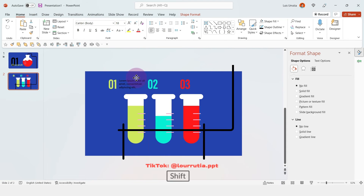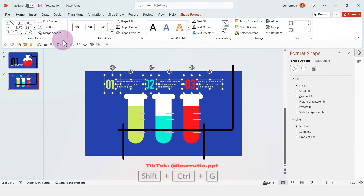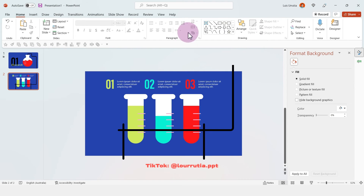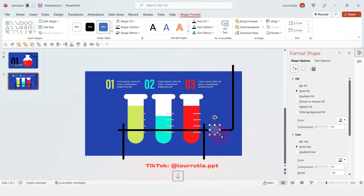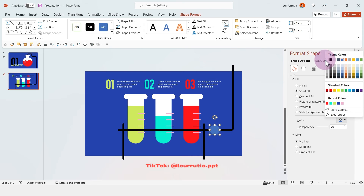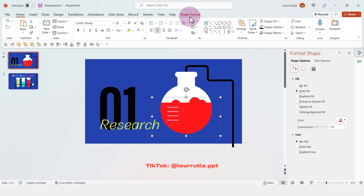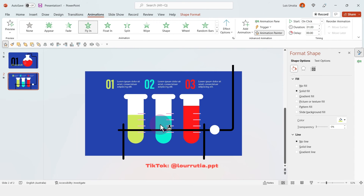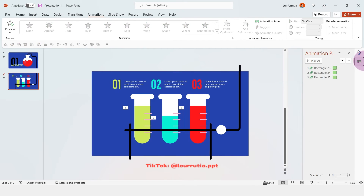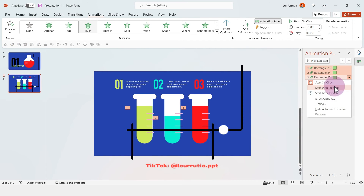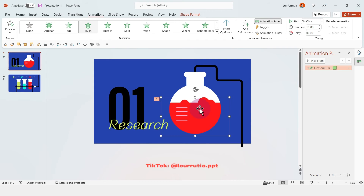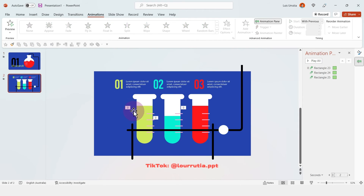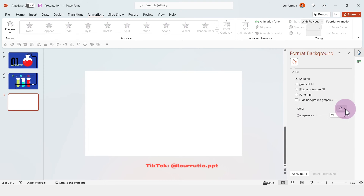In this case I just picked a different color for each number to match the color of the liquid from the test tubes. I'll just add a circle here as a detail to make the slide a little bit more interesting and add contrast. To copy the animation, go back to the liquid from the first slide, go to animations, double-click the animation painter, and apply it to the rest of your liquids from the second slide. Then right-click on the elements from the animation pane and make sure everything starts with previous.